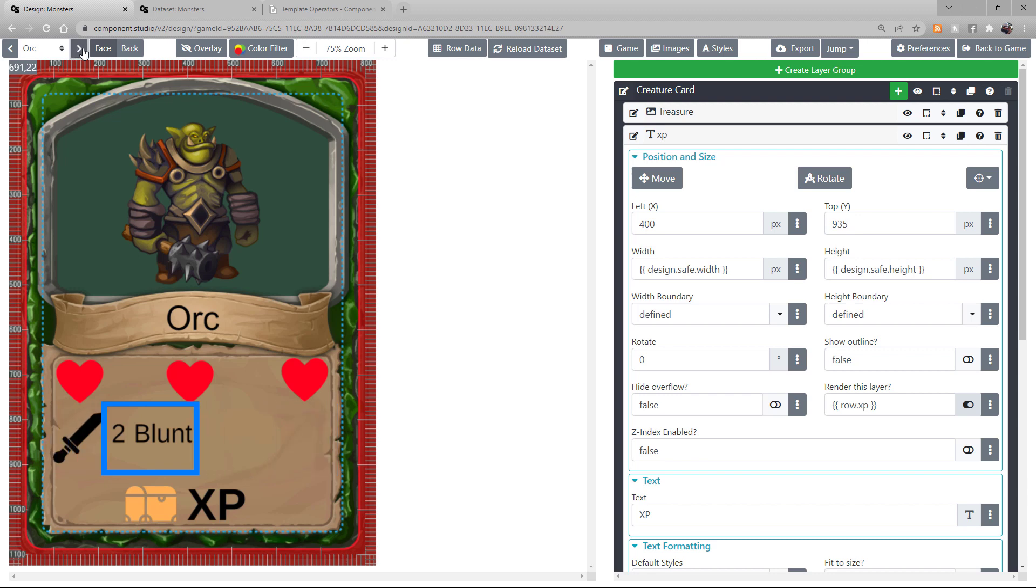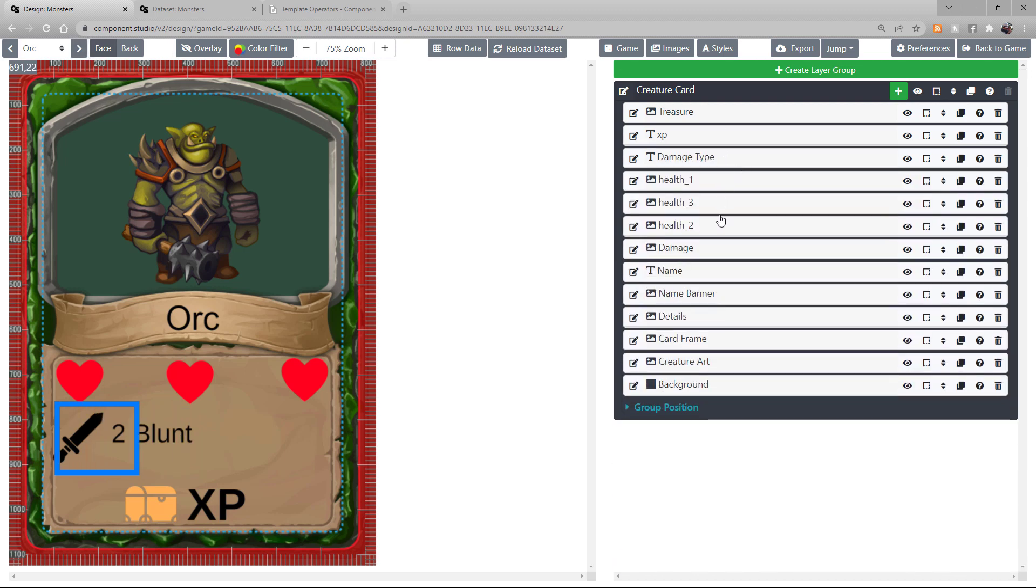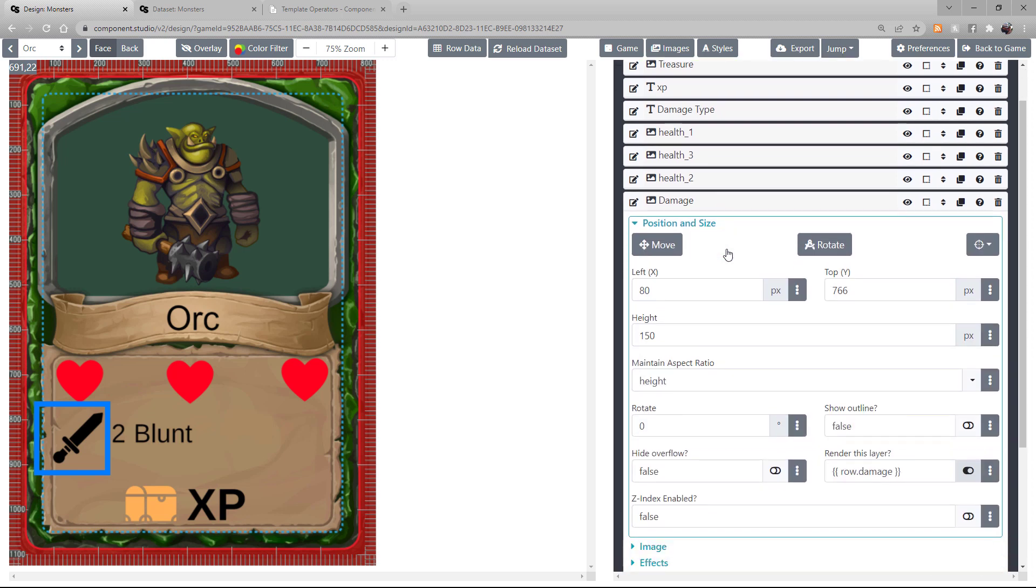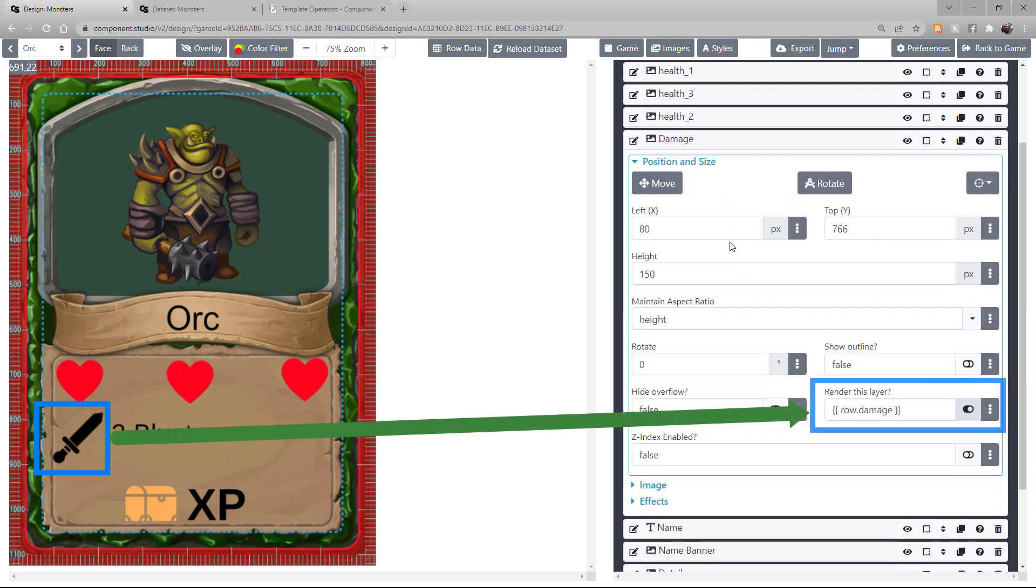The text asset is just a typical text asset. I have nothing special going on there. But for that sword icon, I am rendering it only if there's data in that text field of damage type.